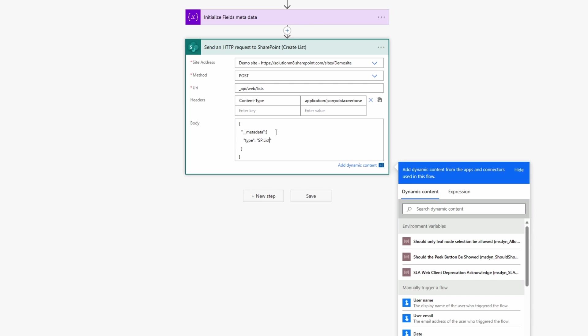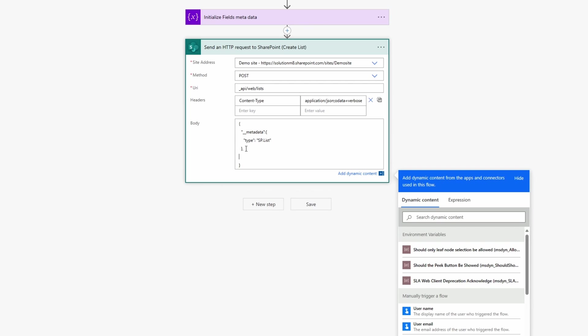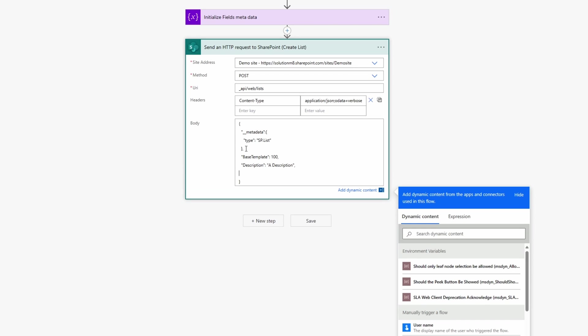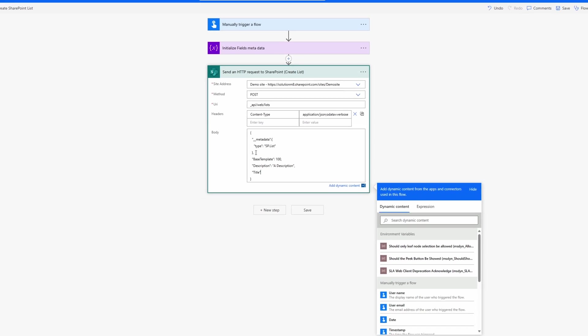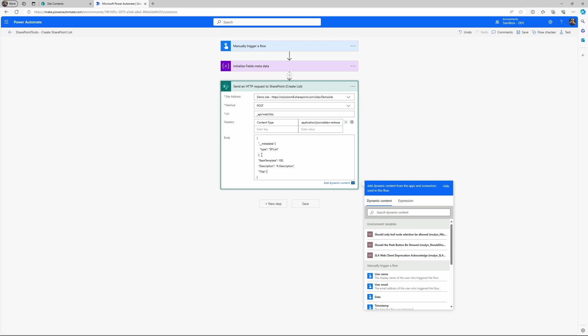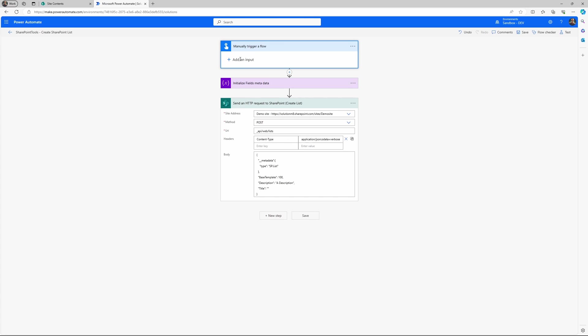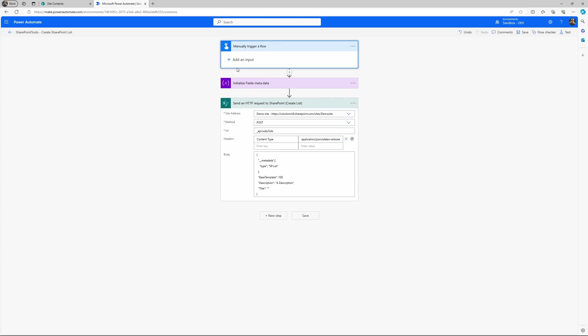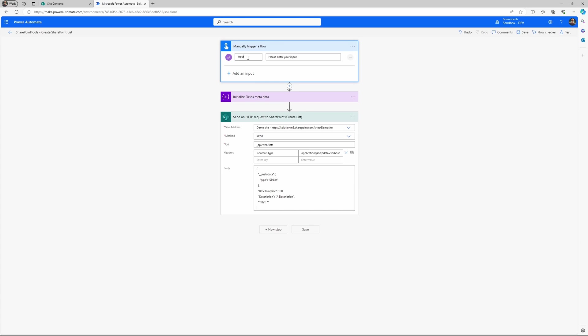But in the body, you need to specify this double underscore metadata and then a type called SP.List. That is the main requirement for creating a list with this API. And then you can specify some properties that defines the list. So here I have the base template, 100.